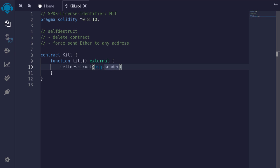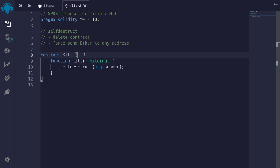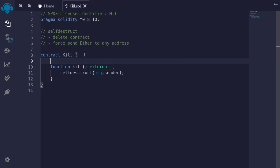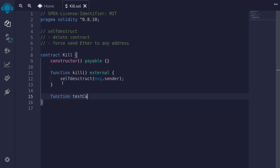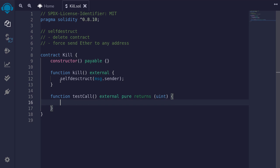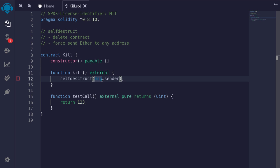This is one way self-destruct can be used to hack other contracts by forcing ether to the target address. To show that we can actually force-send ether to another contract without a fallback function, we'll fund this contract with one ether when we deploy it. To do that, we'll create a payable constructor so we can send ether at deploy time — I'll type 'constructor payable'. We'll also create a testCall function that returns a uint, returning 123. Note that the address passed to self-destruct must be payable, so we'll cast msg.sender as a payable address.